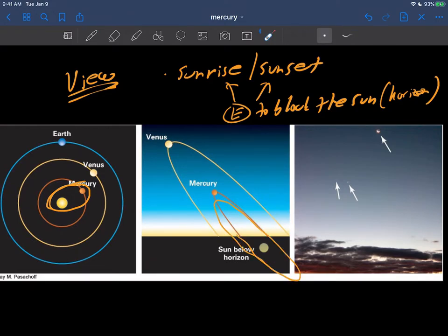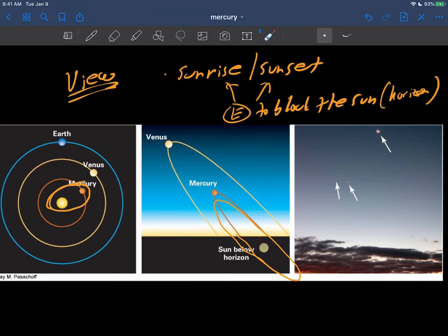And if you happen to catch everything timing and orientation wise, that Mercury happens to be swinging into one of its maybe outer turning points here in its orbit around the sun, then you have a chance of seeing it. This of course is what it may look like in the sky. This would be the moon here, and this would be say Mercury and Venus all at the same time.